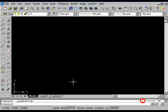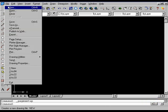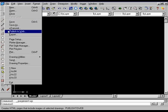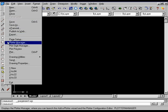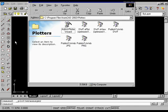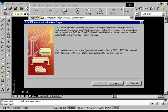Configuring an HDI Plotter. From the File menu, choose Plotter Manager. In the Plotters window, double-click Add a Plotter Wizard. In the Wizard, choose Next to proceed with the plotter configuration.